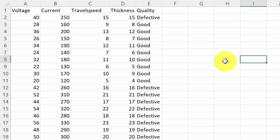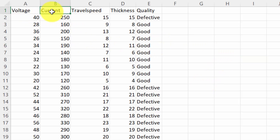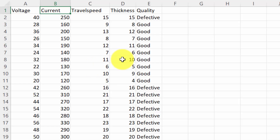The weld quality depends on various parameters like voltage, current, travel speed, thickness, shielding gas, electrode type, and joint design. There are plenty of parameters that influence the quality of weld.